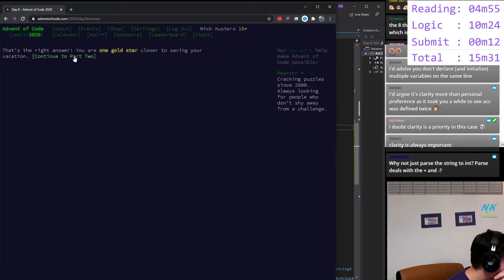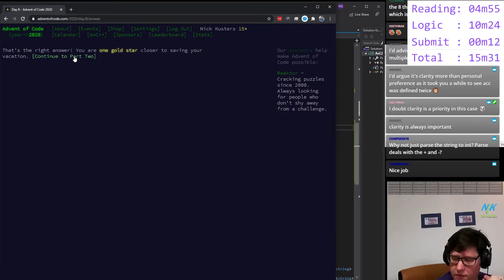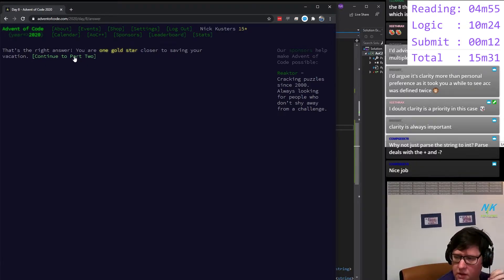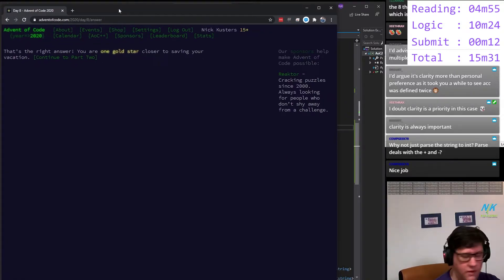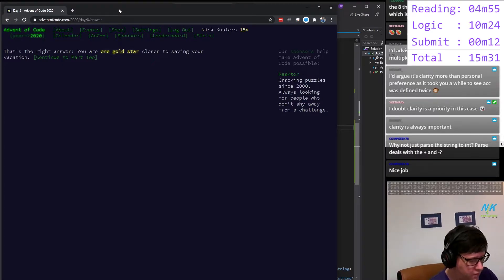Let me check the questions. Code result is important. Why not just parse the string to int? Parse deals with the plus and minus — I didn't know that. If the plus would work, I figured I might as well check. So I just didn't know that it would also do the parse on the plus.